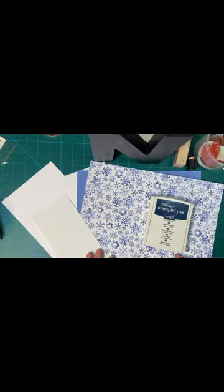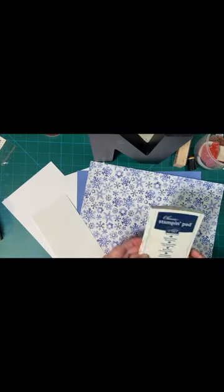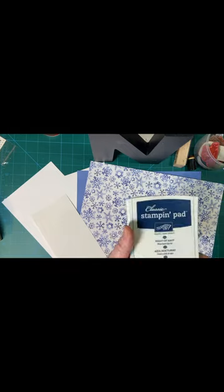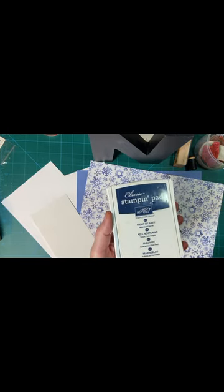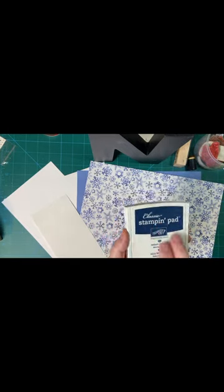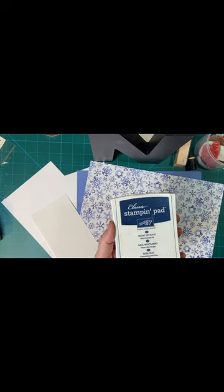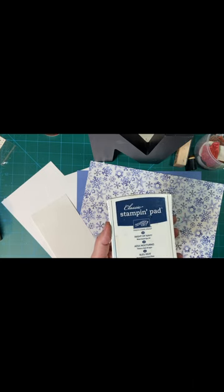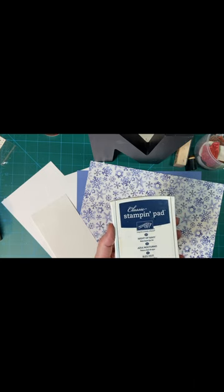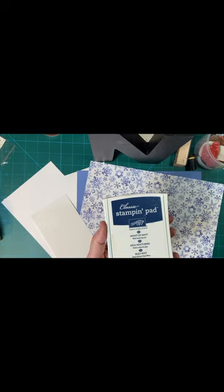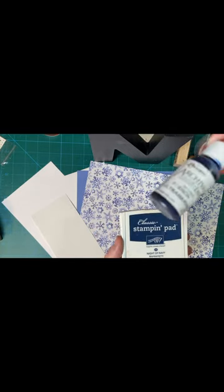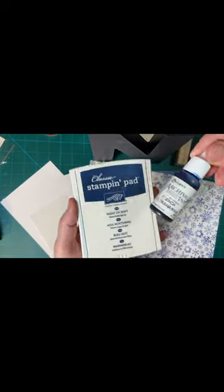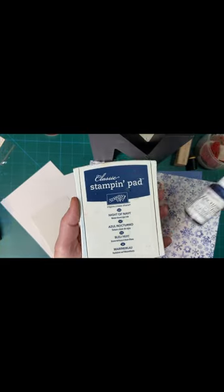The supplies I'm going to be using today are my Stampin' Up! Night of Navy, which is a little bit a morph there because I needed to re-ink it and I didn't have any Night of Navy re-inker. So I used my Ultramarine Blue archival ink re-inker, but I think it worked out well.